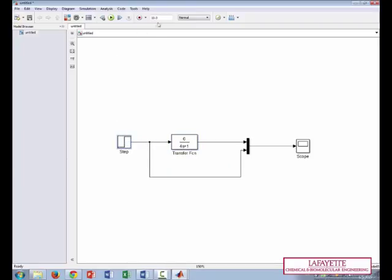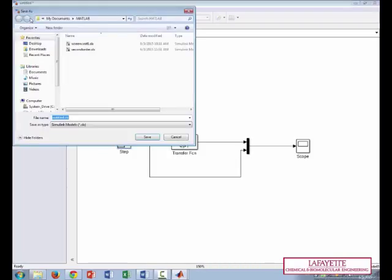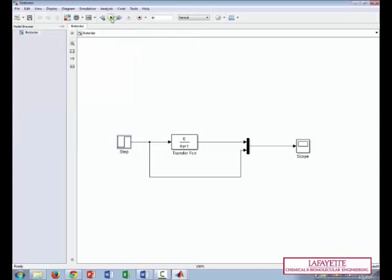And then we can set the simulation time to 40 minutes. Save our progress. We'll save this as first order. And then we can press run.